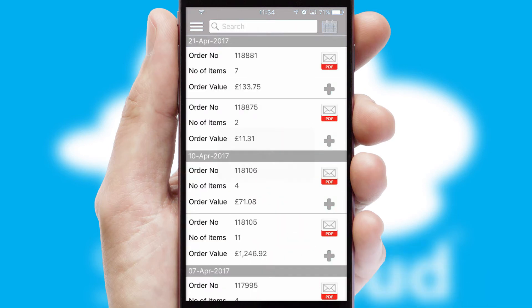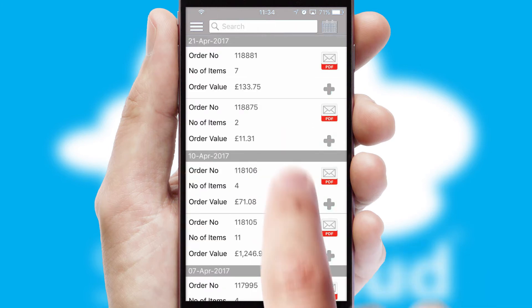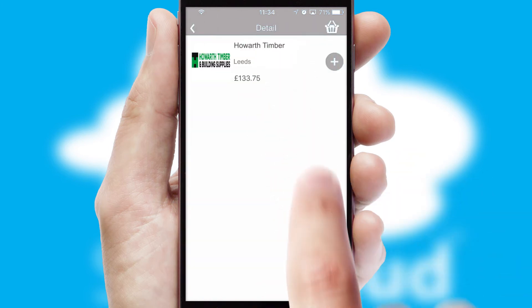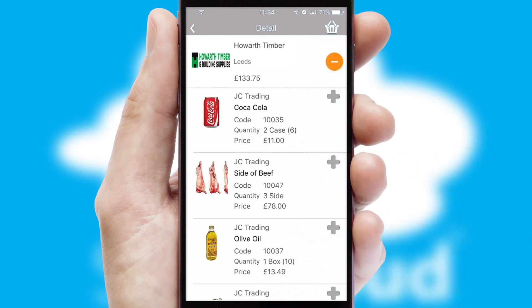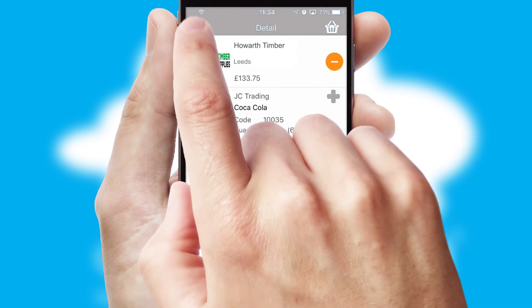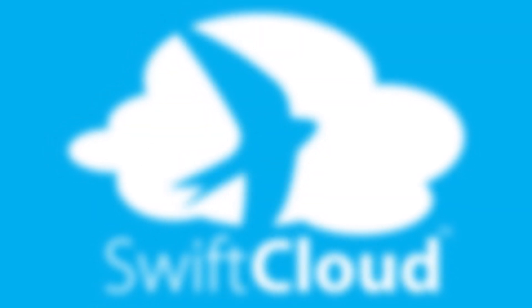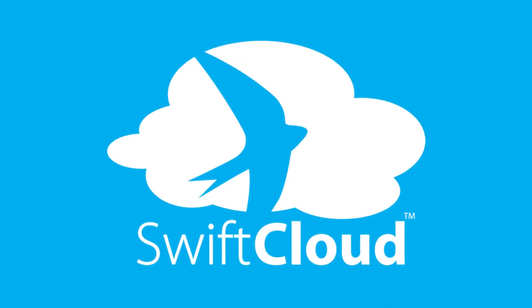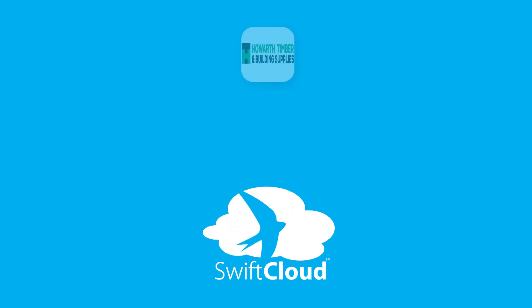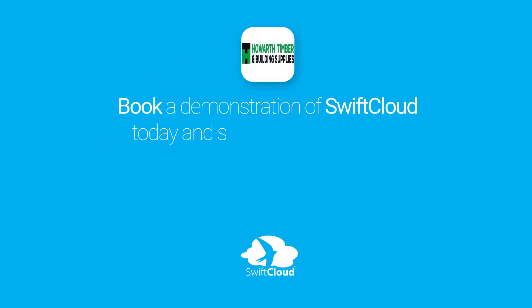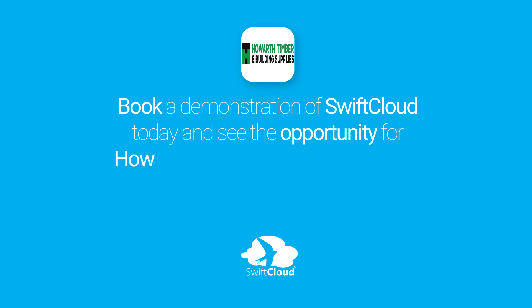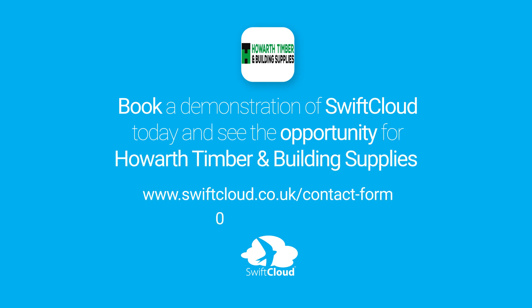A full and complete order history is available in the app, and for time-saving purposes, you can even reorder from previous ones. SwiftCloud is a proven platform used by companies with a turnover of 1 billion and can be live for your business in six to ten weeks. So book a demonstration of SwiftCloud today and see the opportunity for your business.